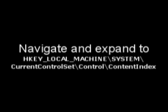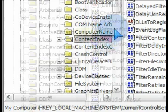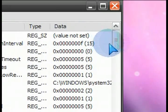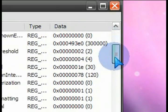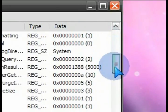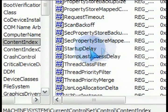So here it is. Write this down in case you forget. We want to highlight the content index. And then on the right hand side, scroll all the way down to the bottom. We want to find the key that says startup delay. There it is.